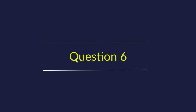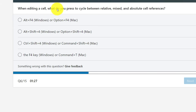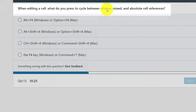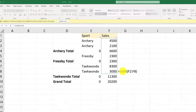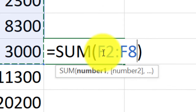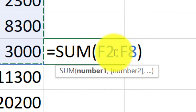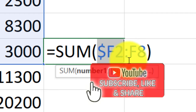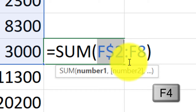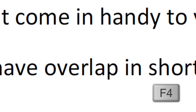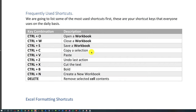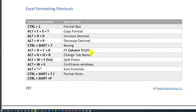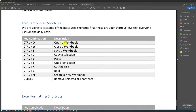Question 6: When editing a cell, what do you press to cycle between relative, mixed, and absolute cell references? The right shortcut is F4. If you enter a formula with a range like F2 to F8 and press F4, it switches between relative, mixed, and absolute cell references. To learn more about shortcuts, check the ebook 'Top 50 Excel Interview and Assessment Test Questions,' linked in the video description.